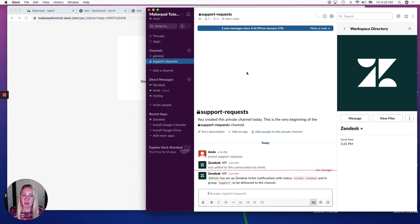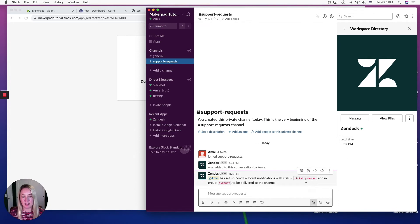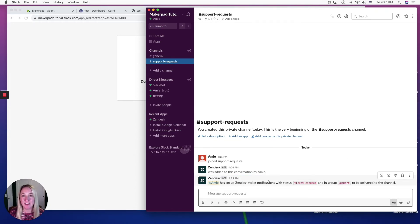Head over to Support Request and you can see Zendesk was added here for ticket notifications. One of the benefits of having Zendesk integrated into your Slack community is the ability to create Zendesk tickets from messages within channels. However, since we only added Zendesk to one channel, we don't have visibility everywhere.